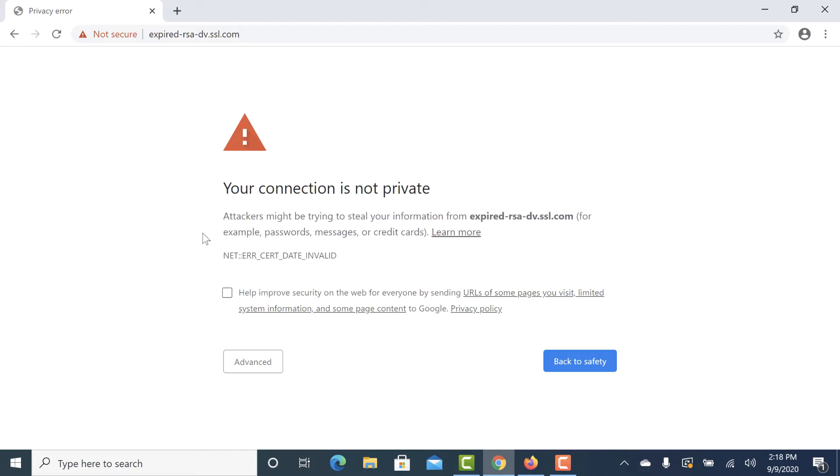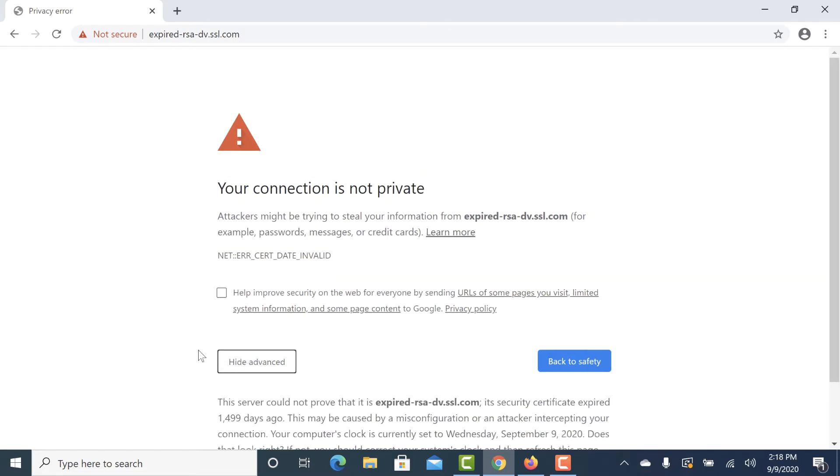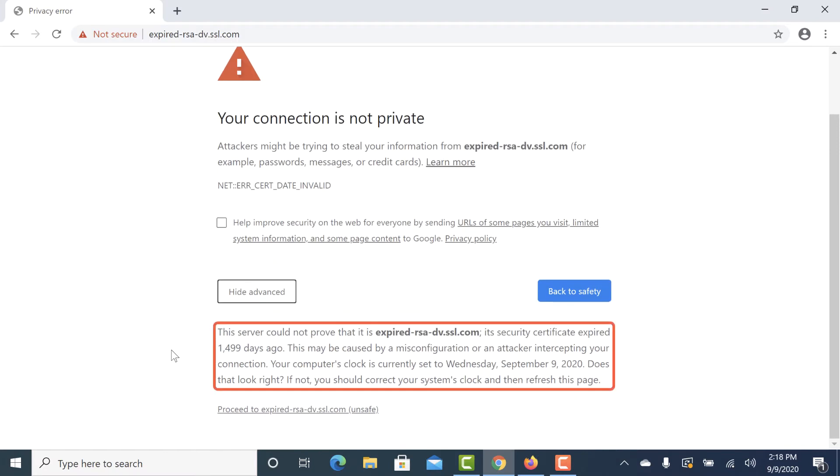Chrome will display the message, your connection is not private, and the error code, net error cert date invalid. Clicking the advanced button will give more details about when the certificate expired, and also suggests that you should check the date and time on your computer.